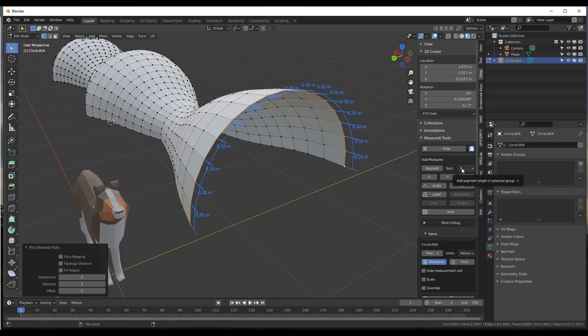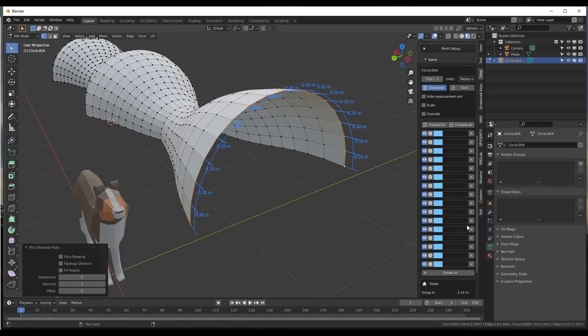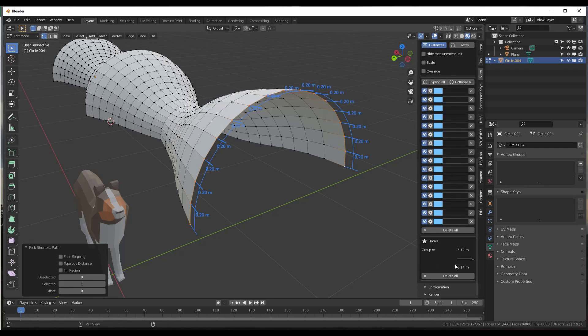Well, because we had a sum set before we added these, now if you look down here, you get a total. So for this measurement group, we now have a total. So we know our total length right here is going to be 3.14 meters.